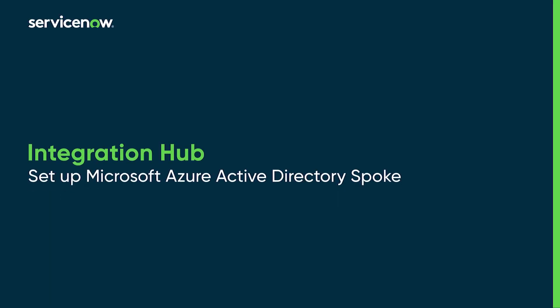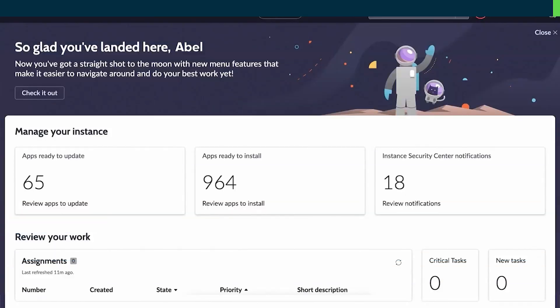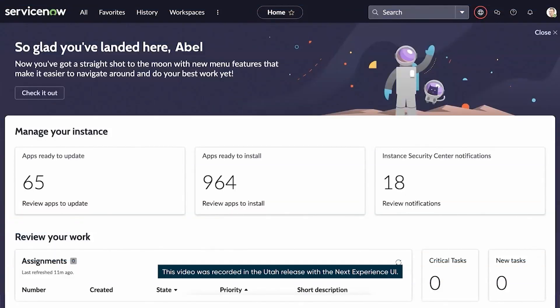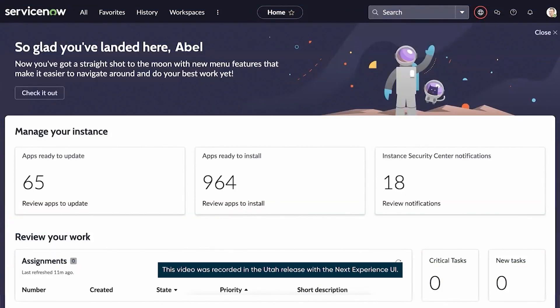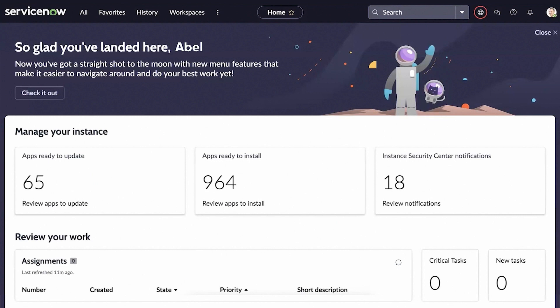This video shows you how to integrate a Microsoft Azure Active Directory spoke with a ServiceNow instance. The integration helps you to manage users and groups, assign and unassign devices, and manage passwords and licenses.